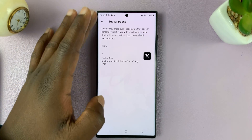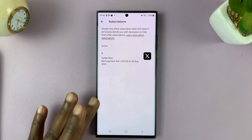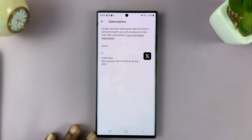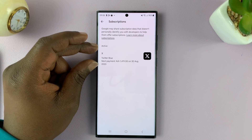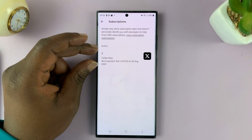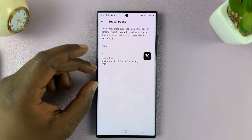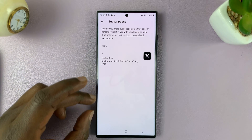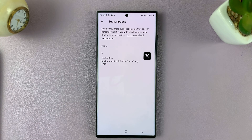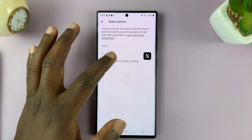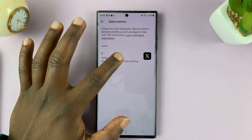This is going to list for you all the subscriptions in your Google Play Store. I currently only have one for Twitter Blue, which is now called X. If I had more, they would be listed here. Select the subscription you want to cancel.